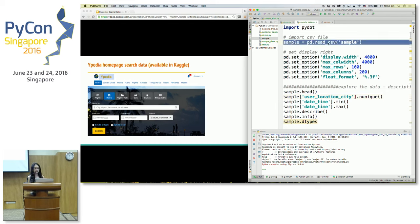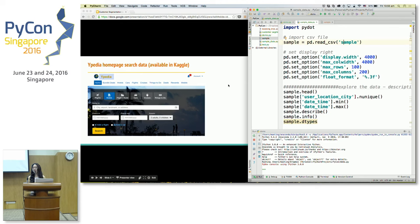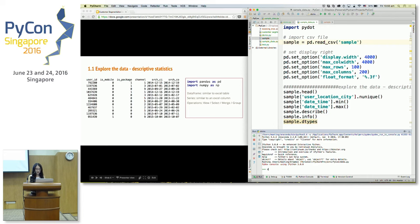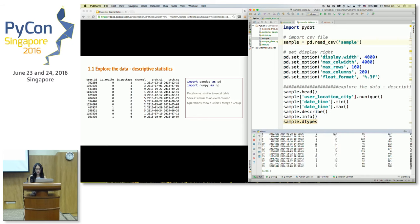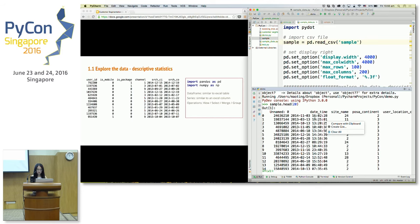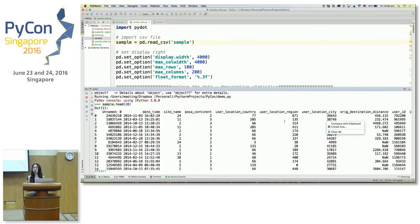This sample data is from the Ypedia homepage, and the data engineering team has logged basic information about what kind of information people are searching for and whether they have made a booking or not. After we load the data into a data frame — which is something similar to an Excel table in Pandas — we can use a function such as head to take a look at the first 20 rows of the data.